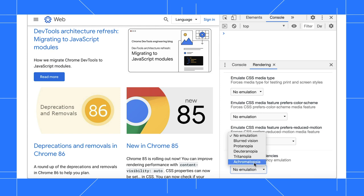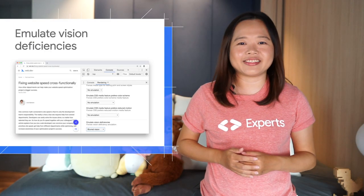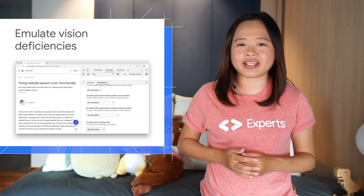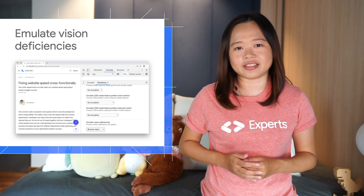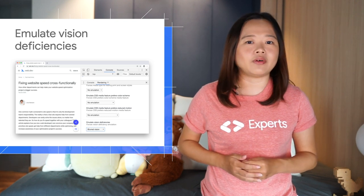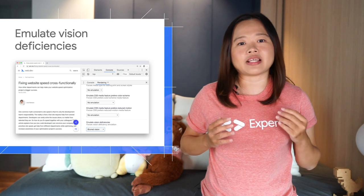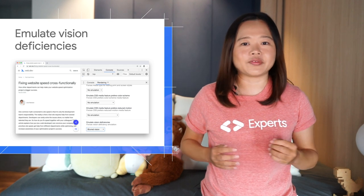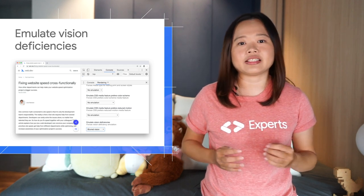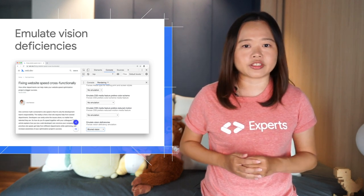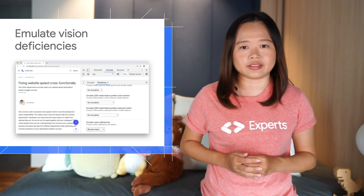For example, achromatopsia is the inability to perceive any colors except for the shades of gray. DevTools simulates the more extreme case of each color vision deficiency. By designing for the more extreme simulations in DevTools, your web apps are guaranteed to be accessible to people with less extreme versions of these color vision deficiencies.